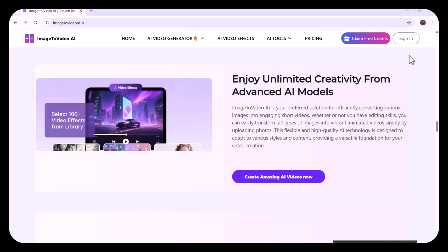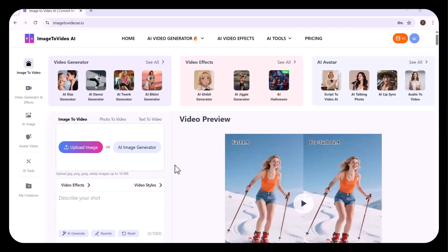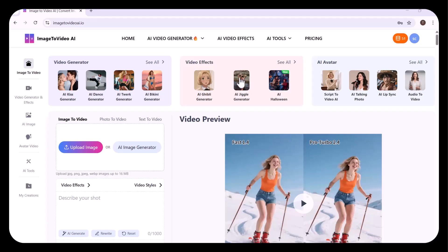First, you need to sign up. After signing up, this sort of interface will appear. Choose from a range of features crafted to make your experience seamless and creative. You can try video generator, video effects, or AI avatar. Here I'm going to try the image-to-video option first.